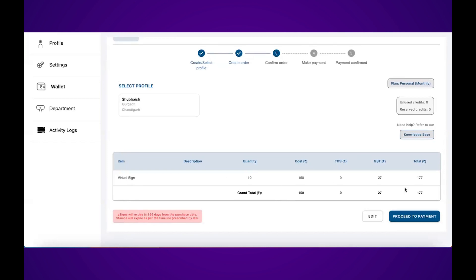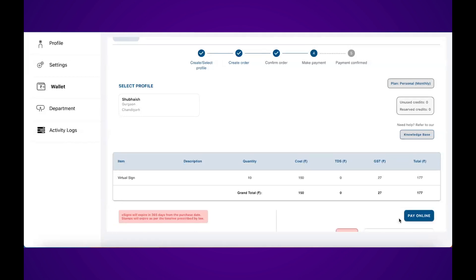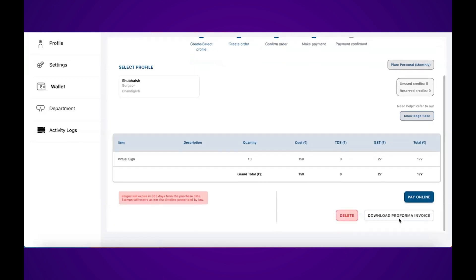I'm satisfied with 10 virtual signatures, so I'll click on proceed to payment. But in case I'm not happy with this purchase and want to add more things, I can easily click on edit and it will take me back to the previous screen.